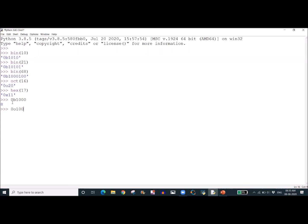Now we are giving the hexadecimal 0x100. That is 16 to the power 2, which means 256 — and 256 is printed, which is correct. So whenever there is a requirement, we can convert binary to decimal, octal to decimal, hexadecimal to decimal, decimal to hexadecimal, and decimal to binary.